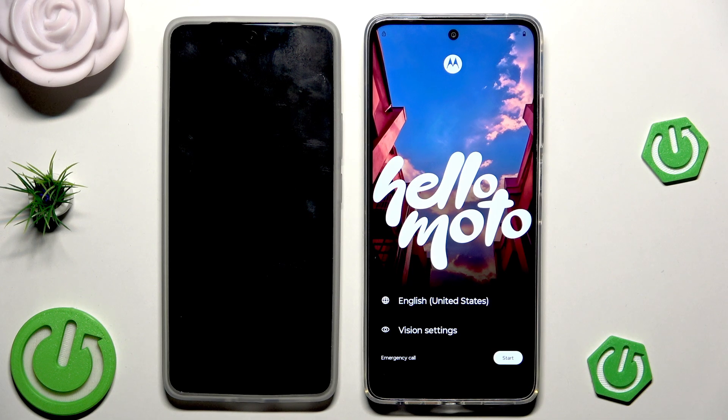Hello, in this video I'm going to show you how to restore backup and how to transfer data on the Motorola Moto G56.